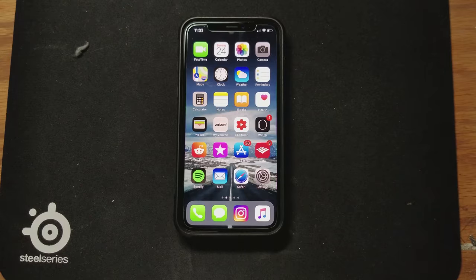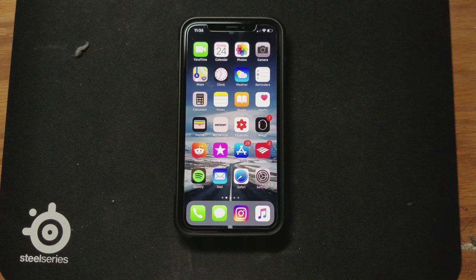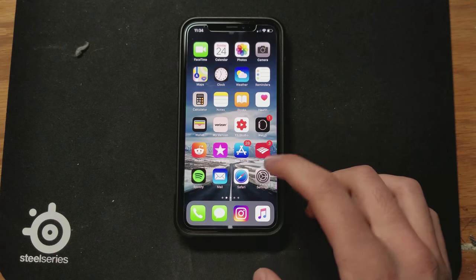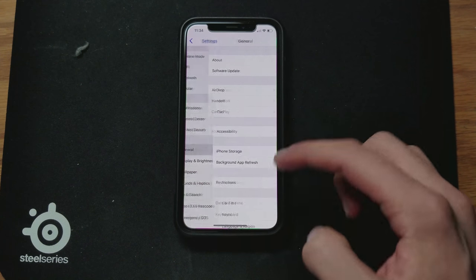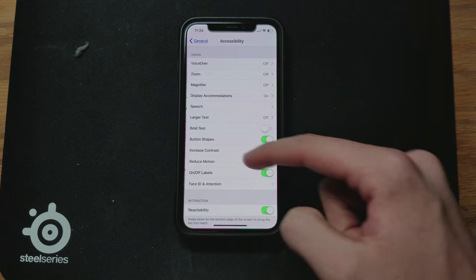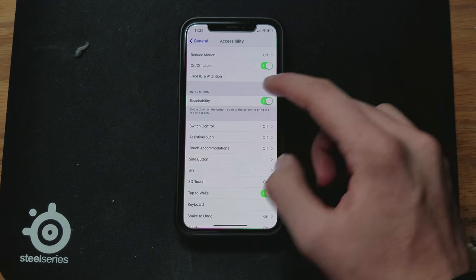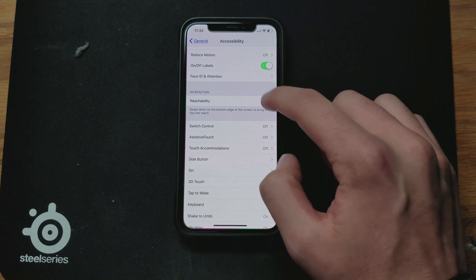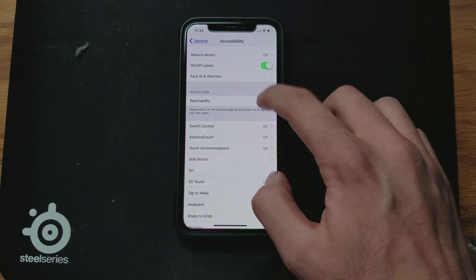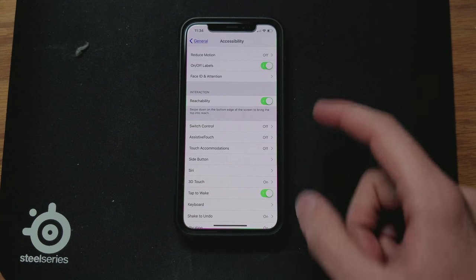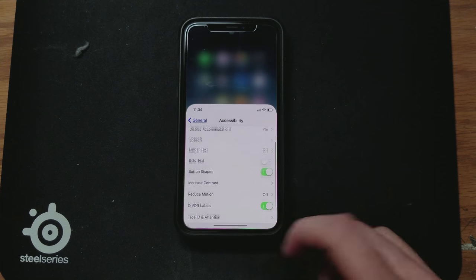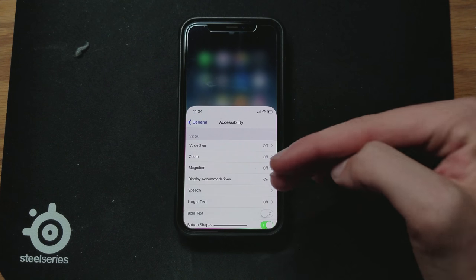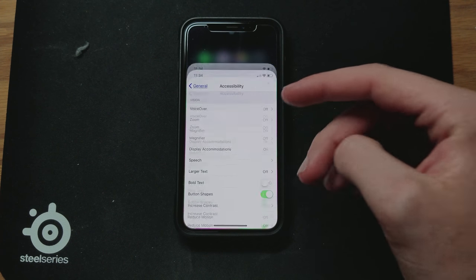Another feature you may not have known about is that reachability is still on the iPhone 10 even though we don't have a home button. In order to access that, head over to your settings, scroll down to General, then go to Accessibility and scroll down all the way to see Reachability. Go ahead and toggle that on.